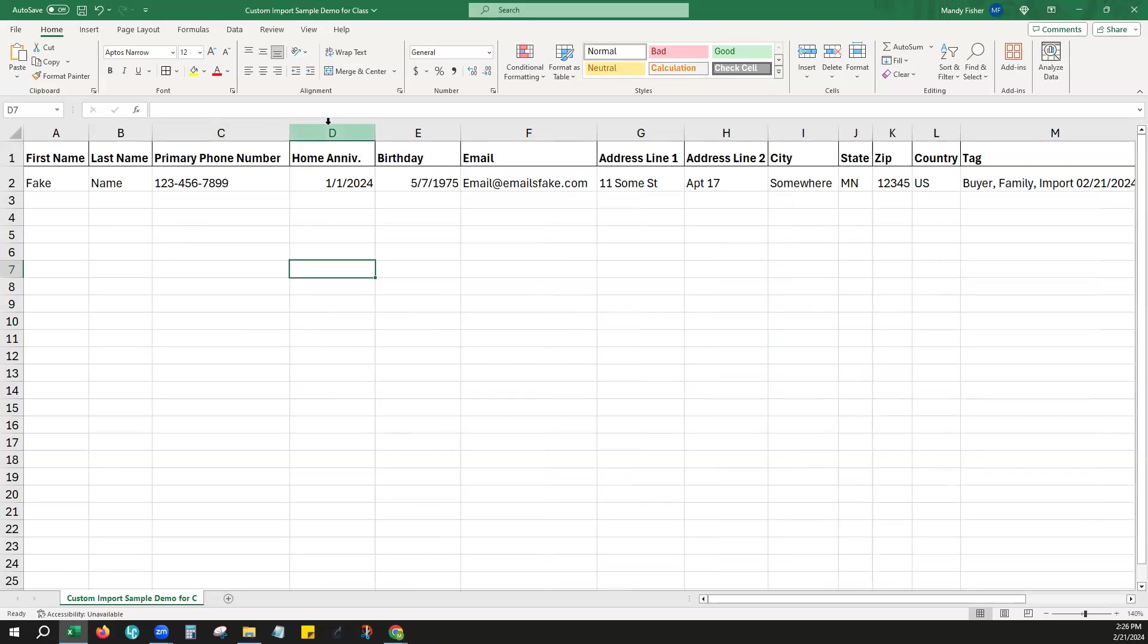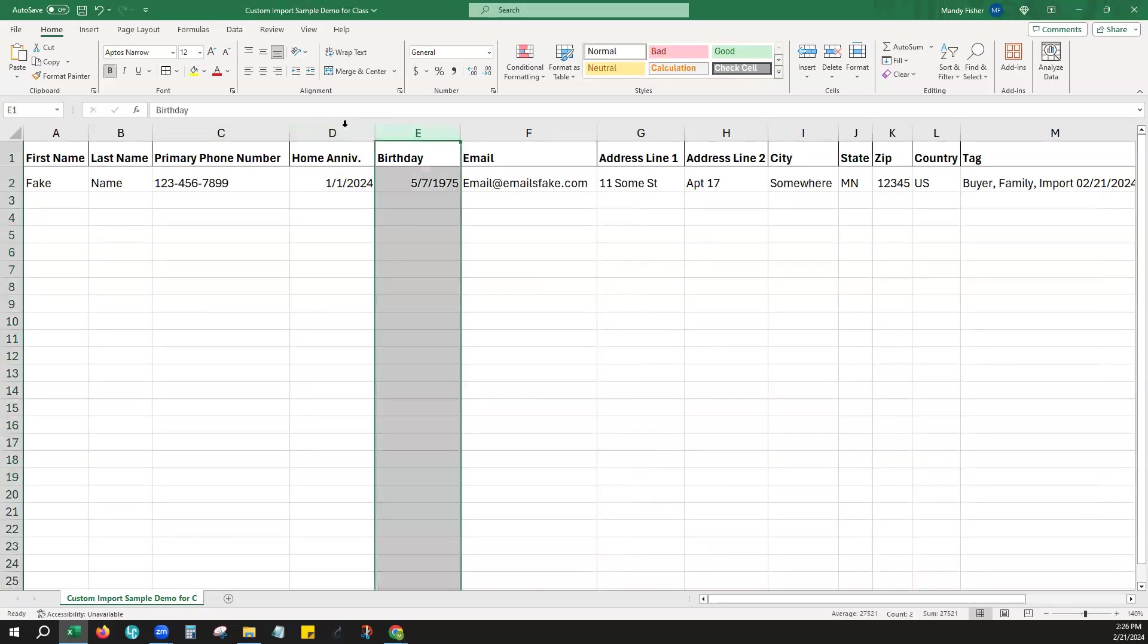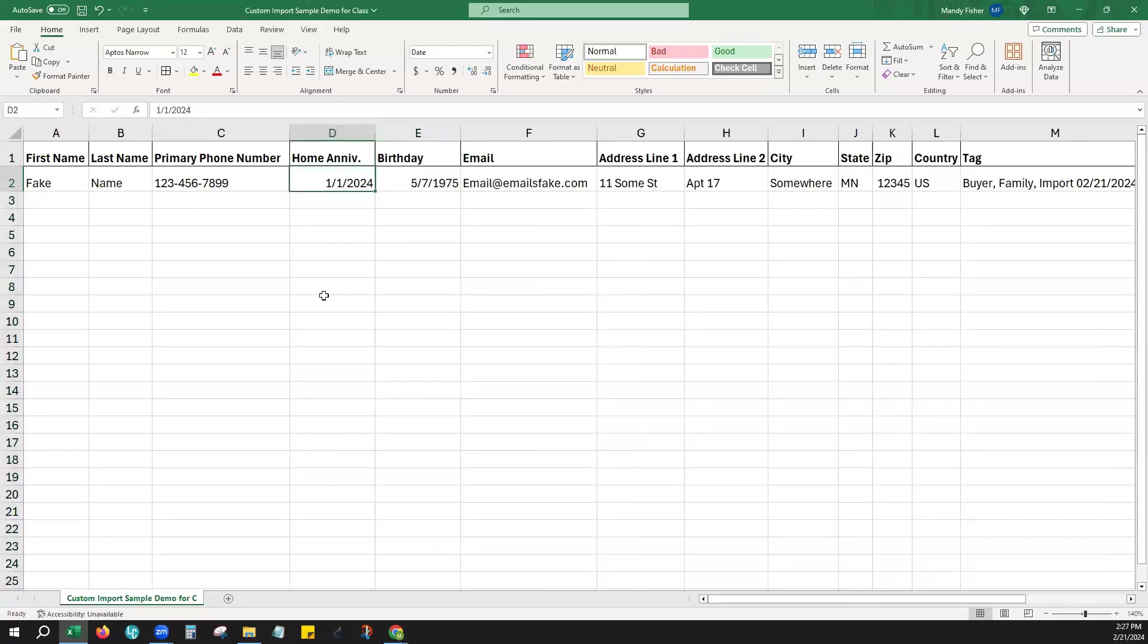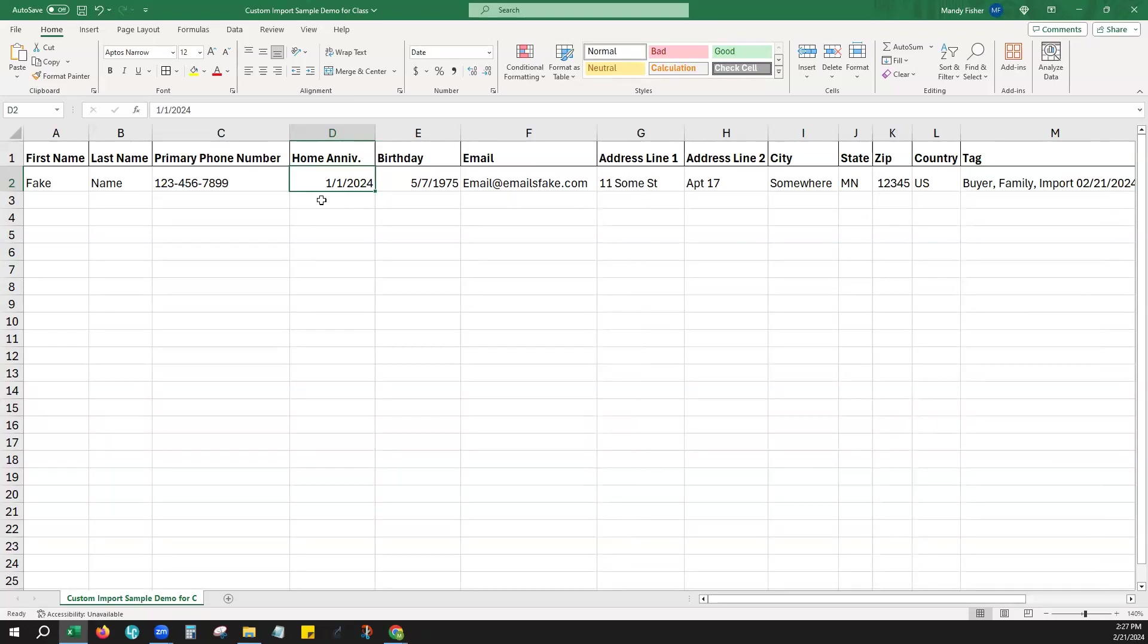Also, specific dates like home anniversary or their birthday. You can also include these in your custom file. Just make sure that the date does include the month, day, and year. It can be in military style where it actually is day, month, and year. It can be written out like January 1, 2024, or it can be in this format that you see here on your screen. Any of those three will work. It just needs to definitely have all three pieces of information: month, day, and year.